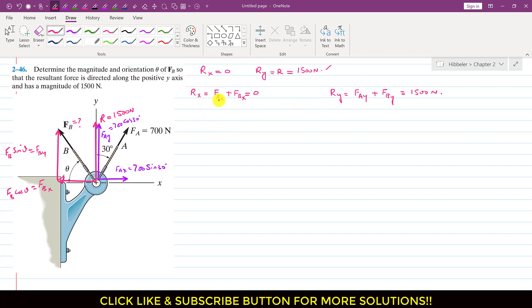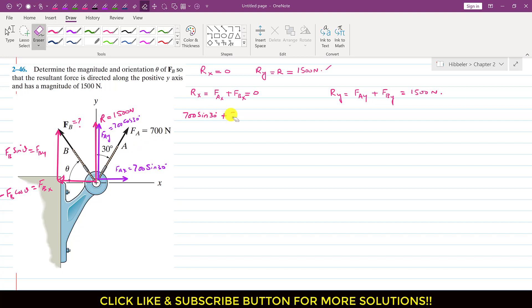Now we have these two equations. For the x equation: Fax is 700 sin of 30 degrees, and since Fbx is acting in the negative x direction, we write minus Fb cos of theta, and this equals 0. So from this we can write that Fb cos of theta equals 700 sin of 30 degrees. Let's call this Equation 1.